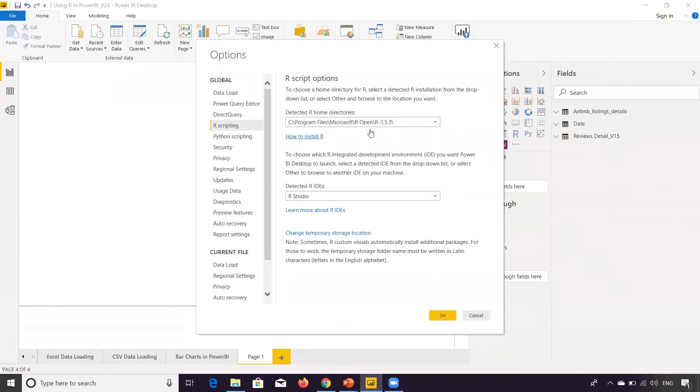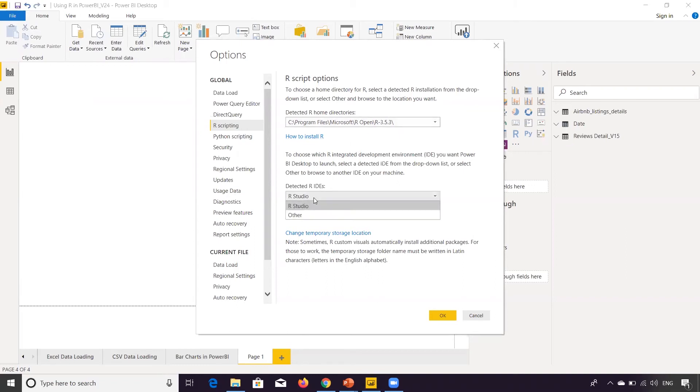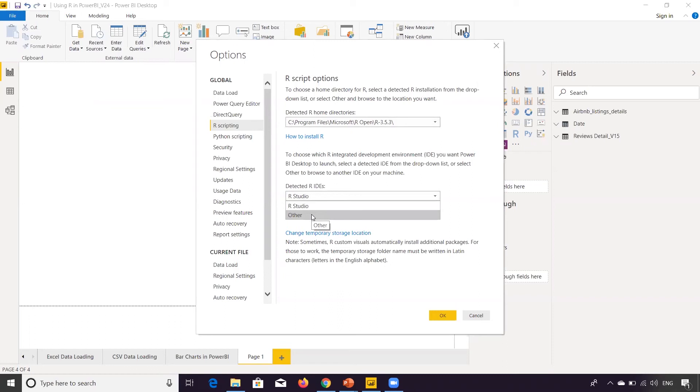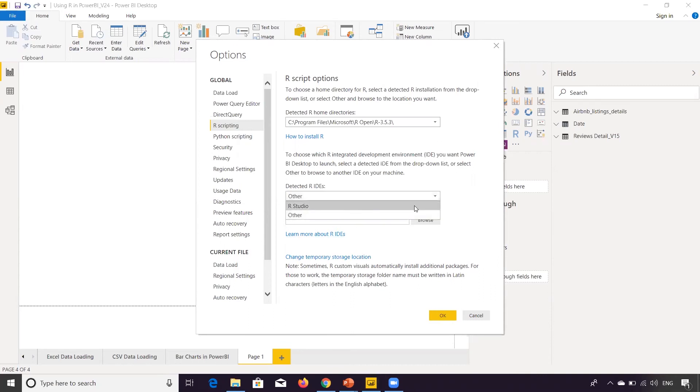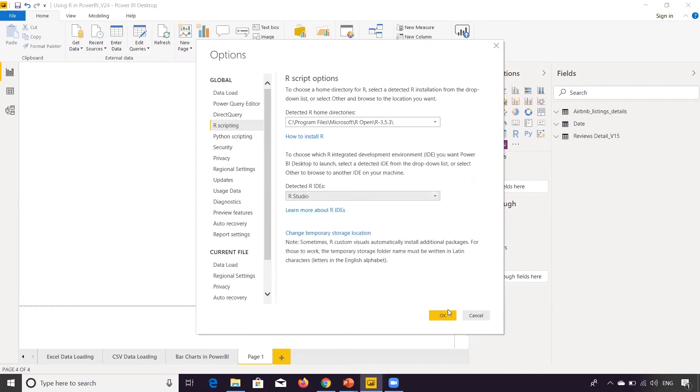And then this is just the CRAN or the MRAN version. So CRAN is the Academy version. MRAN is the Microsoft version of R. And this is the IDE that you are using. So you can put here, I have used R studio. So it's R studio. If you want to use other IDE, you can select Other and you can locate that folder location of that other IDE.